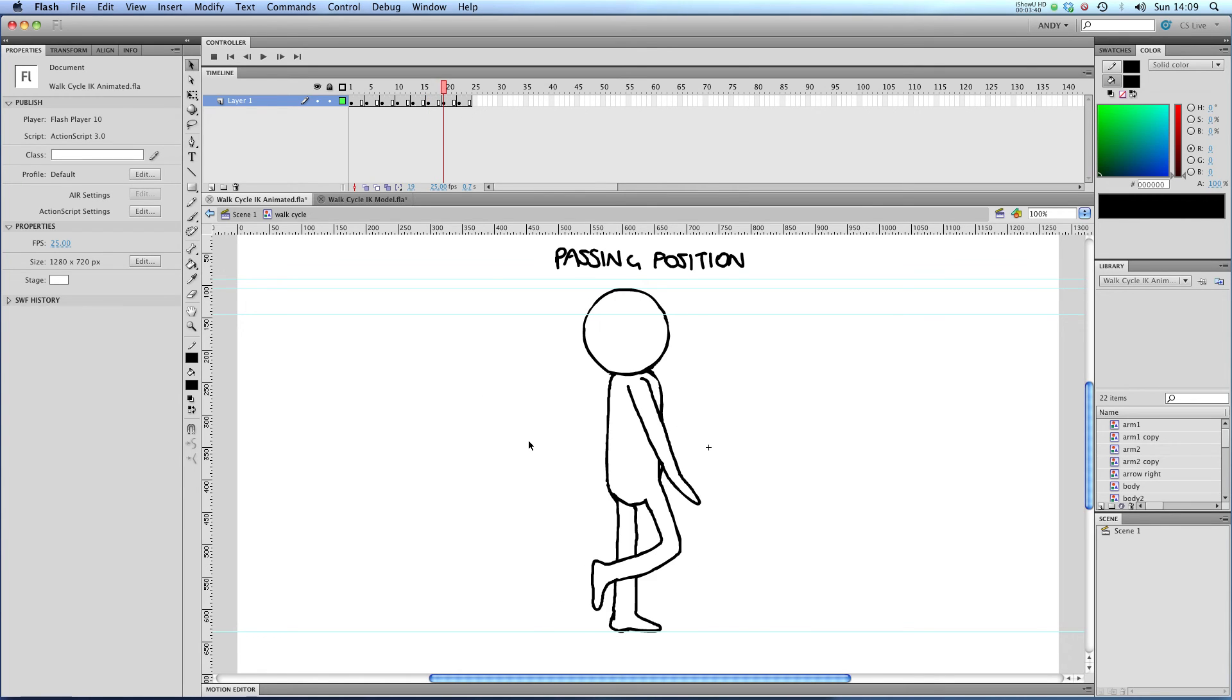Next up, we've got our second passing position and you can see that our front arm and front leg are in a fairly similar position there because they're passing each other as is our back leg and back arm.